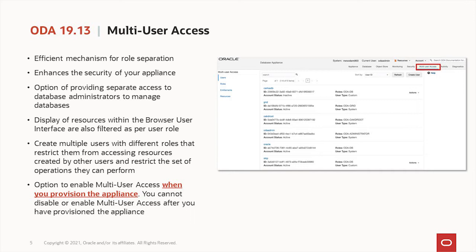An important note highlighted in red: you can only enable multi-user access when you provision the appliance. That means if you patch from an older version to 19.13, the feature will not be enabled. This is a major change in the way the Oracle Database Appliance operates. We want you to try it, test it, and make sure this is something you want to do — because once you enable it, there is no way to go back. It is permanently enabled.